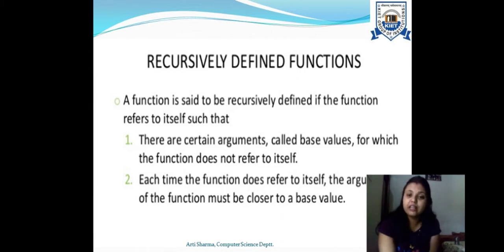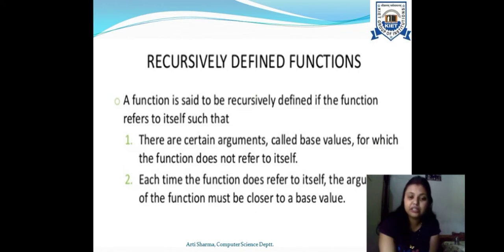If we do not have any base value with our recursively defined function then it will go into an infinite loop and will not terminate. That's why the base condition is mandatory when defining a function recursively. Each time we execute the function it should be moving closer to the base value.